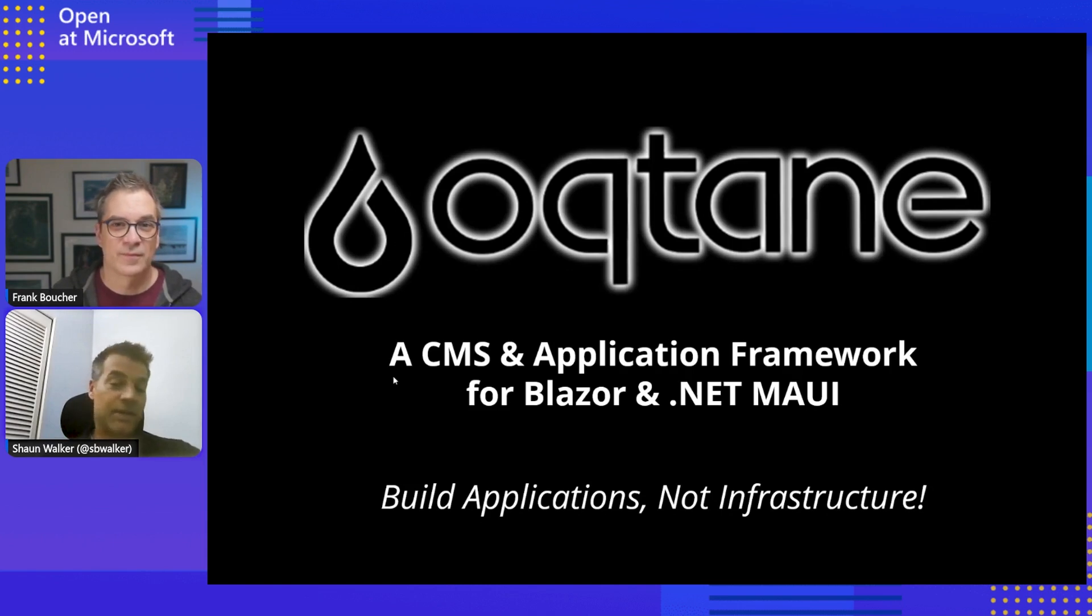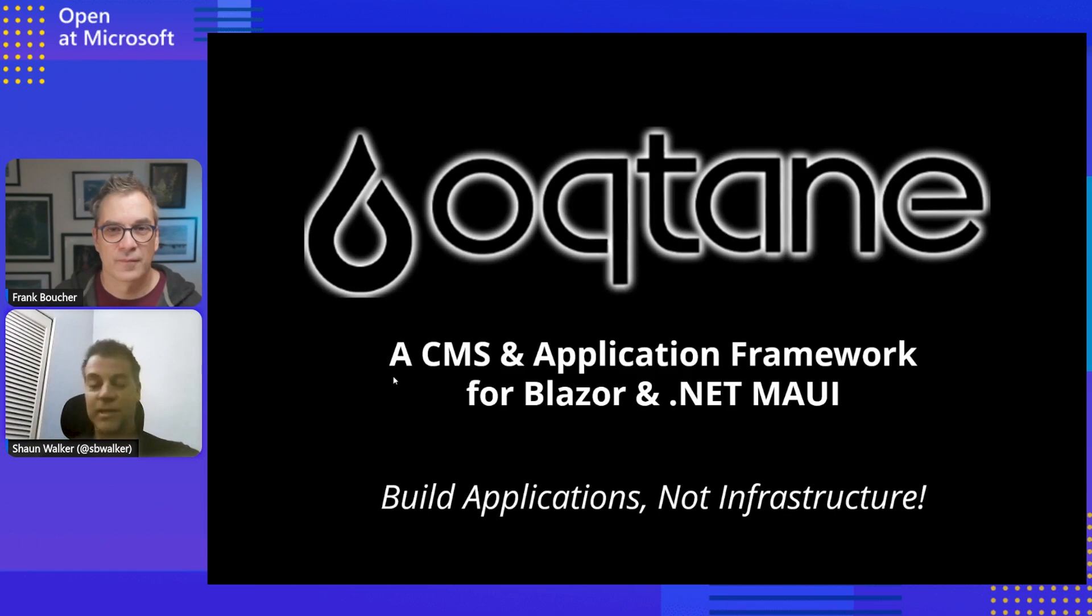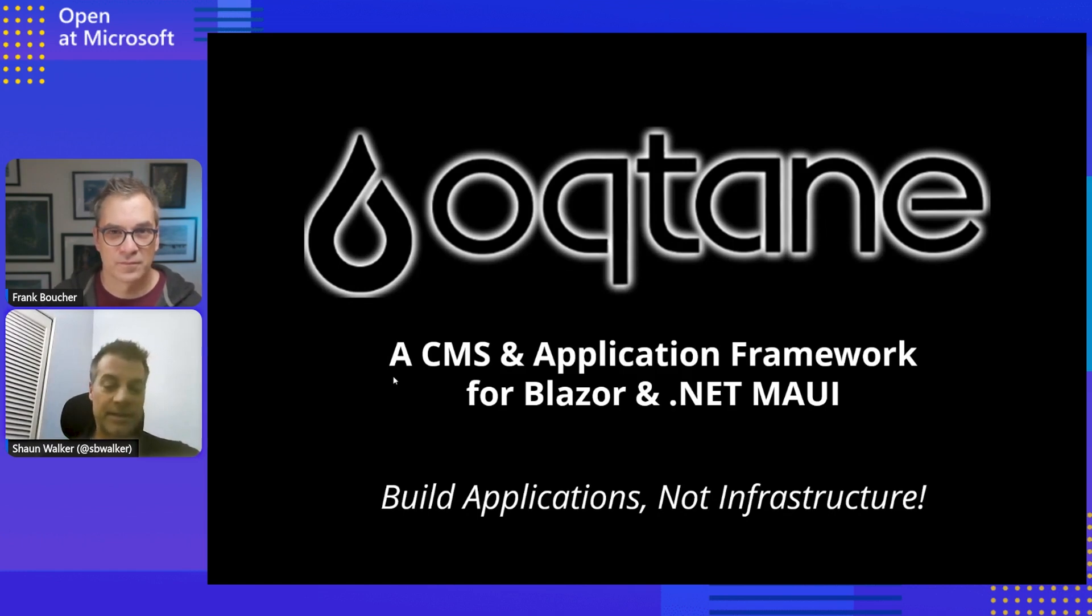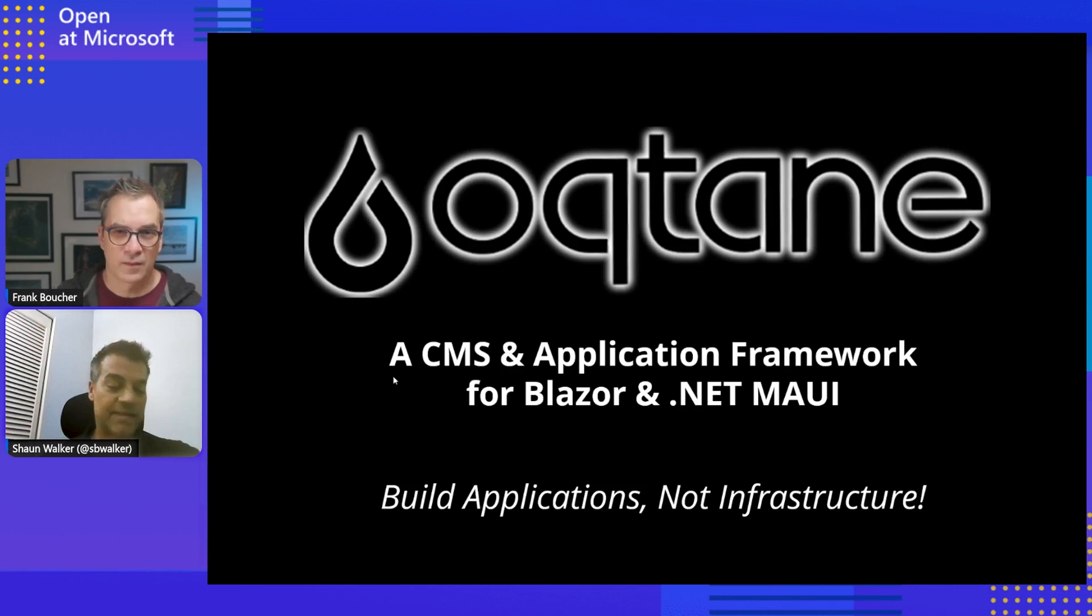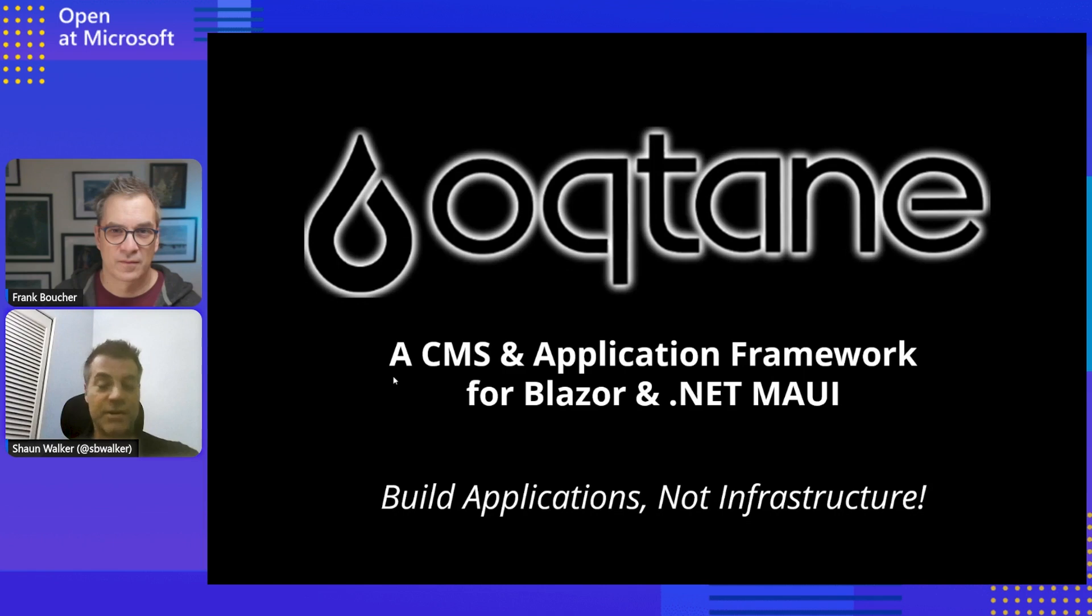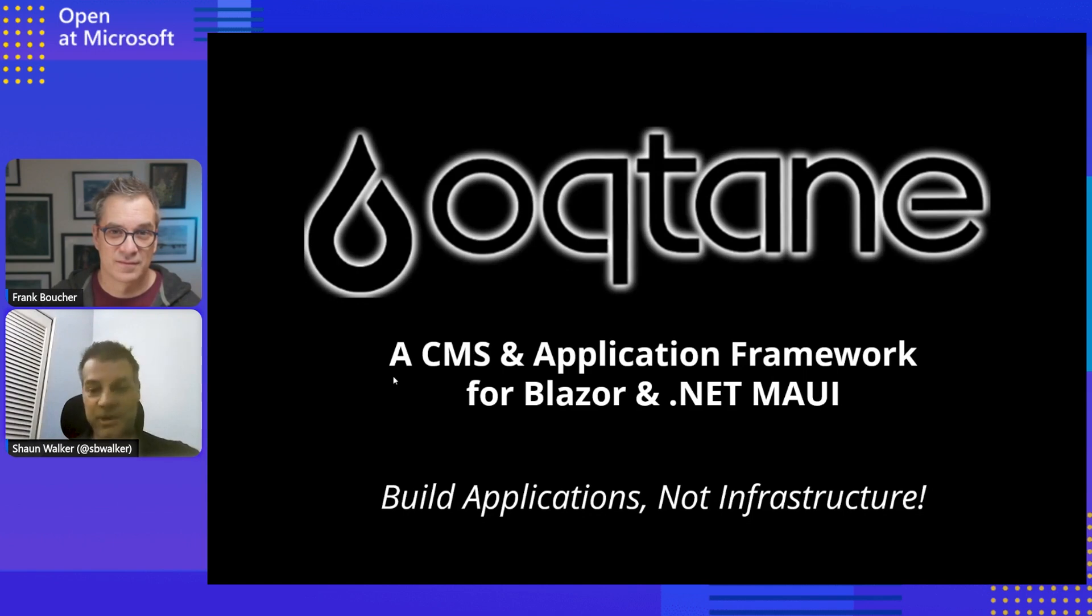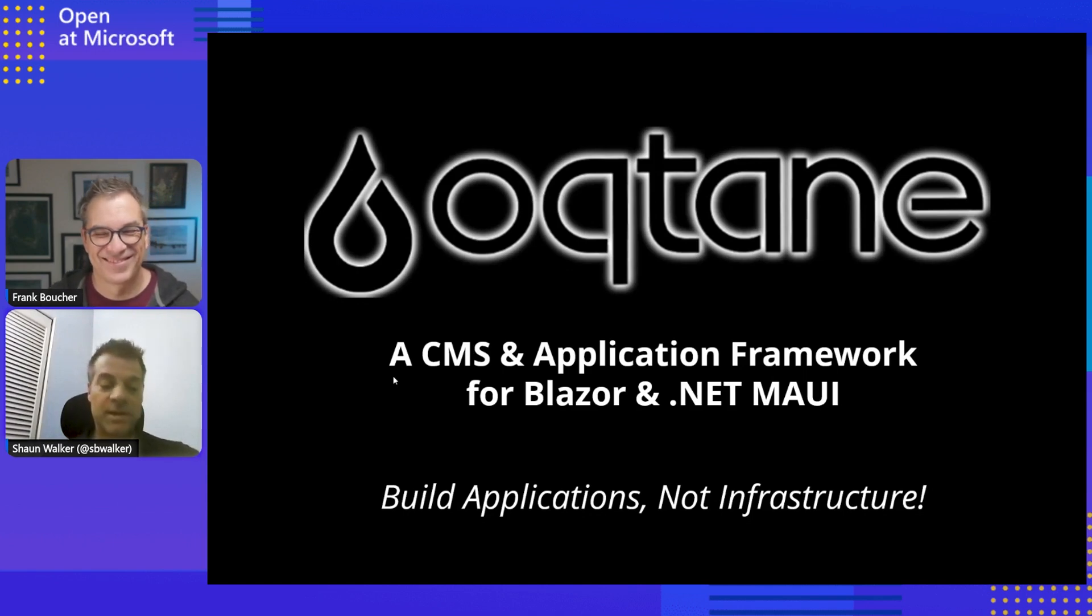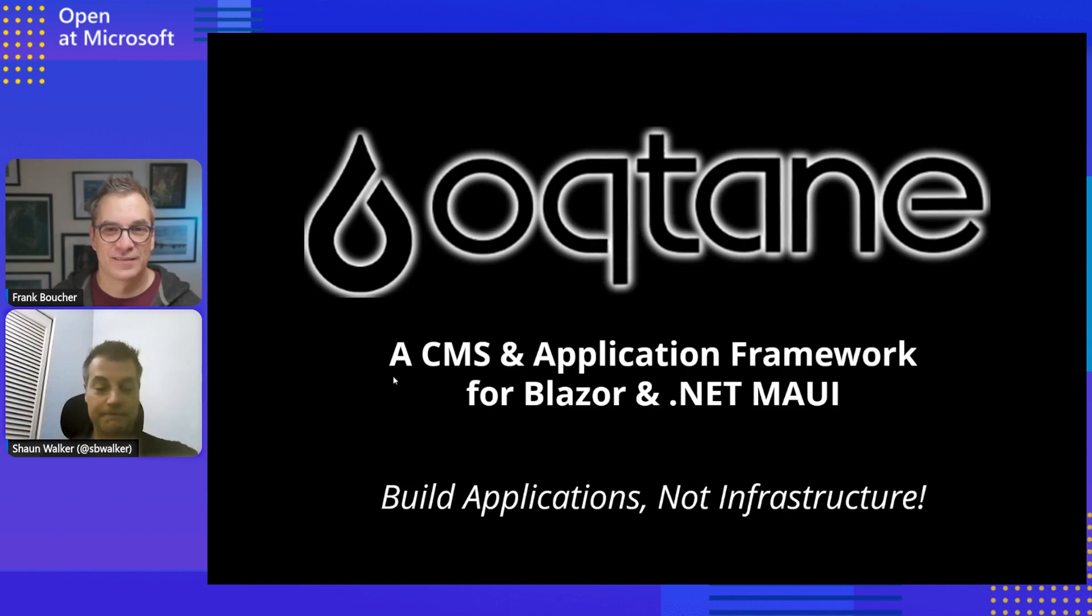So Oqtane, yes, it's a content management system. I would call it a minimal content management system because it only allows some minor content management capabilities. But it's also an application framework that you can build applications on top of. And so the tagline is it allows you to build applications and not focus so much on infrastructure, which I think is important in modern days. There seems to be a lot of focus on building out infrastructure, whereas if you want to just focus on building applications for a specific business problem, it's great to have a framework to be able to do that.